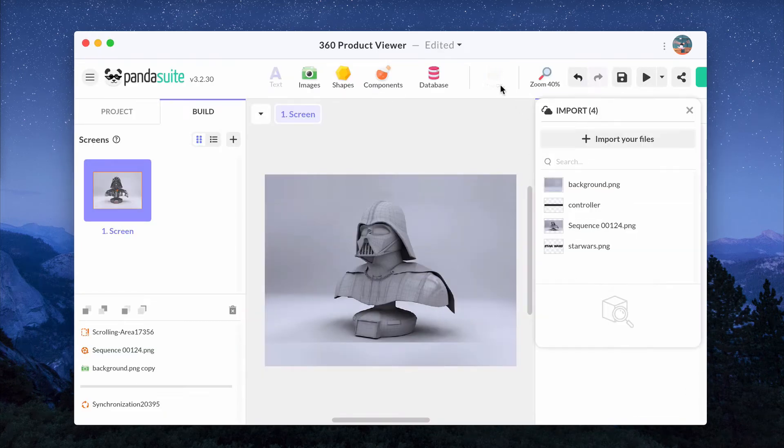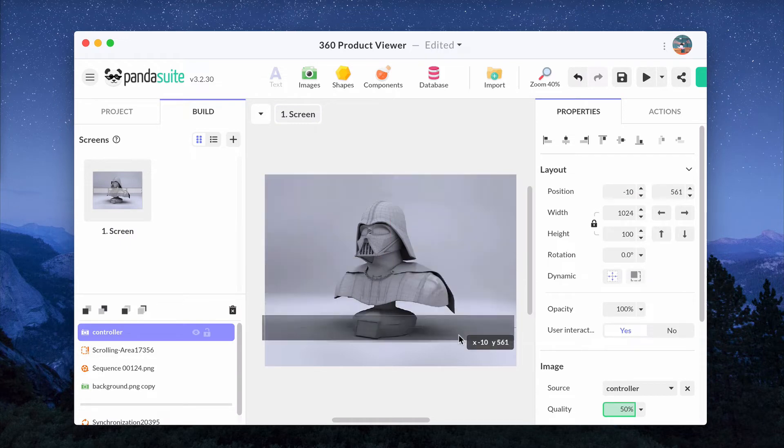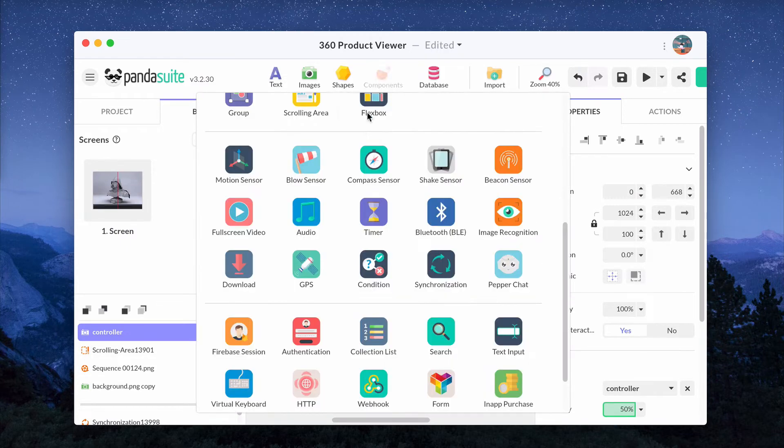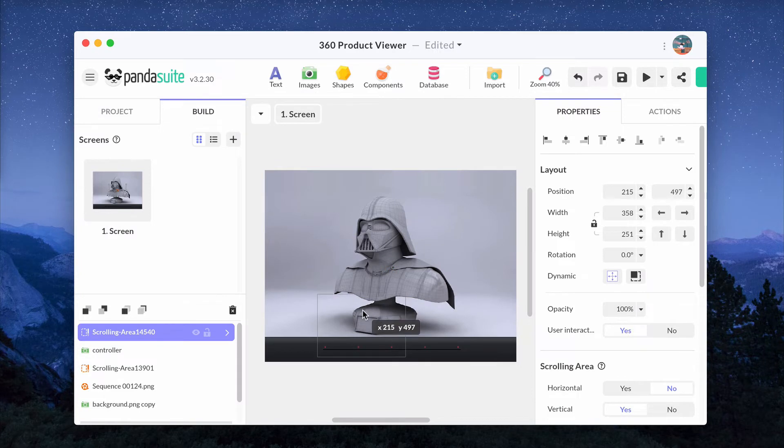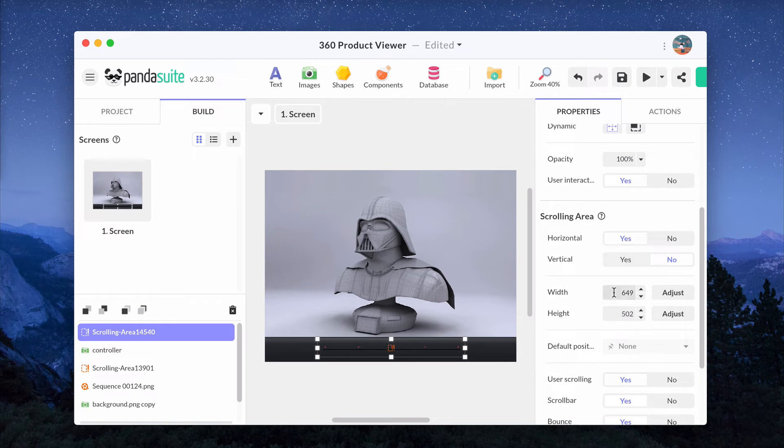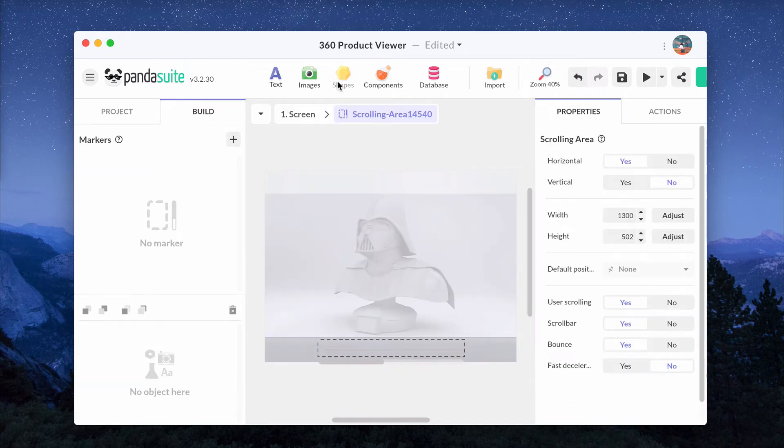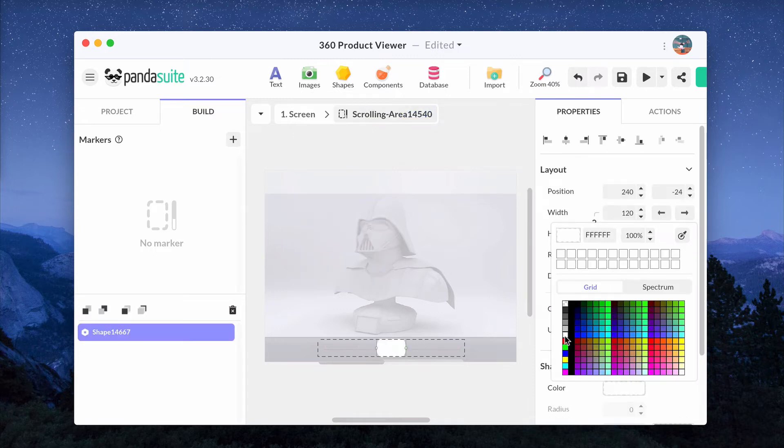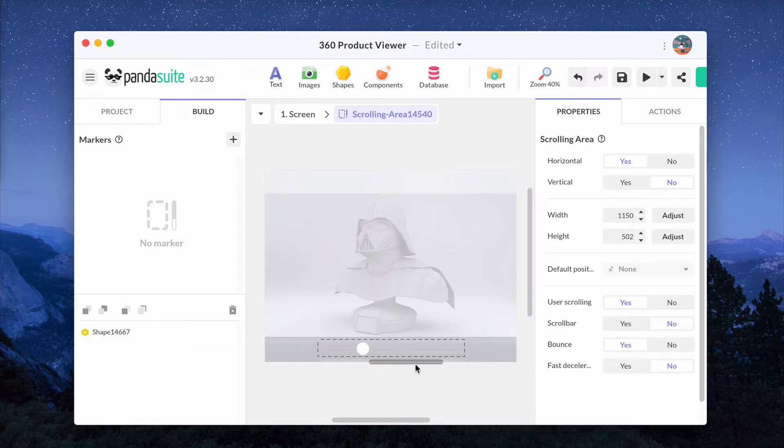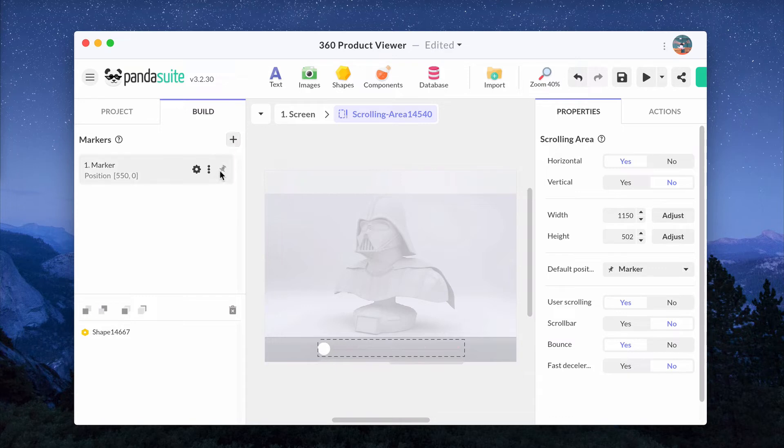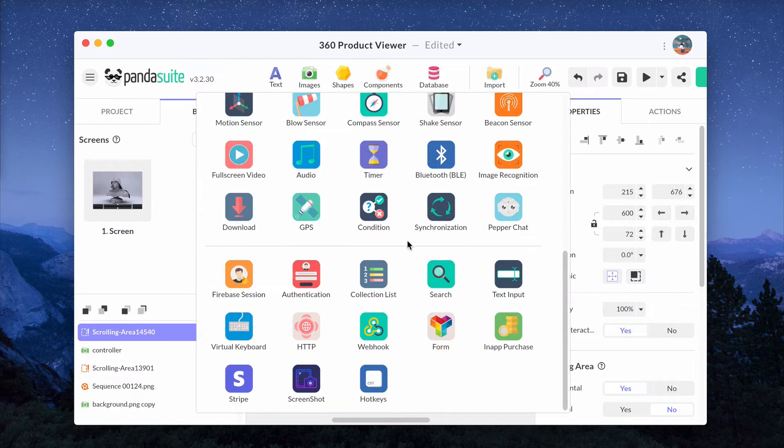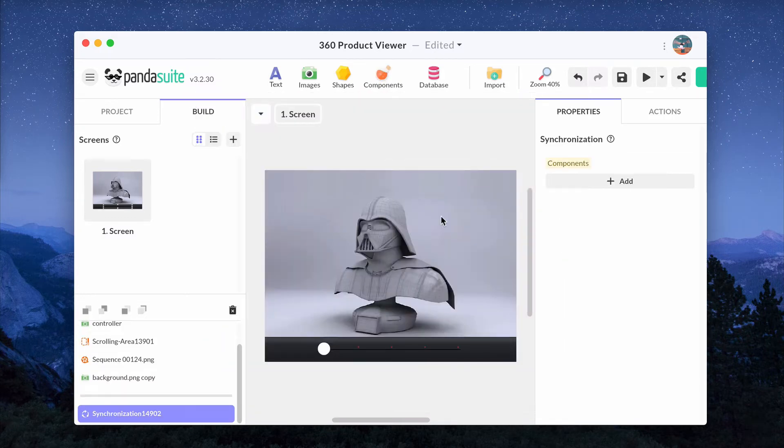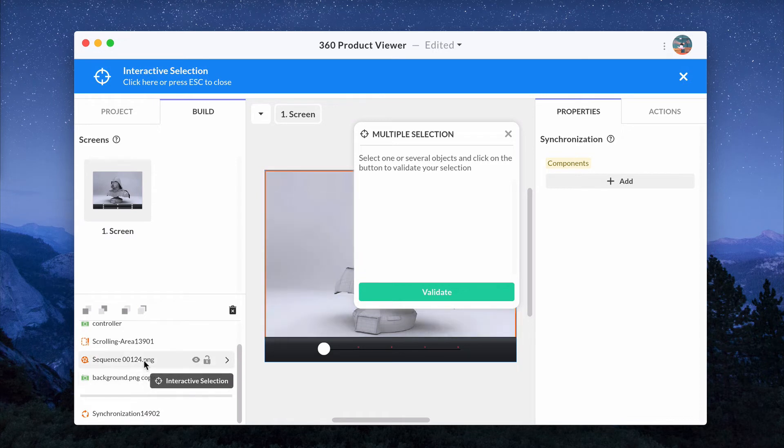Now if you want to add a cursor instead, design the scroll bar. Add a scrolling area and inside, add a cursor. If you want to know in details how to build this cursor, have a look at the video tutorial Create Audio Player and Progress Bar in our YouTube channel. Synchronize this custom-made cursor with the sequence by adding them in the same synchronization component.